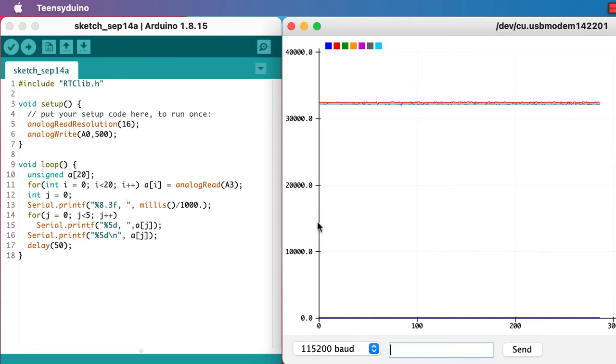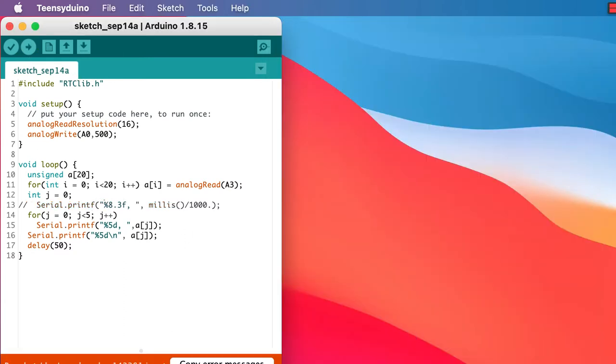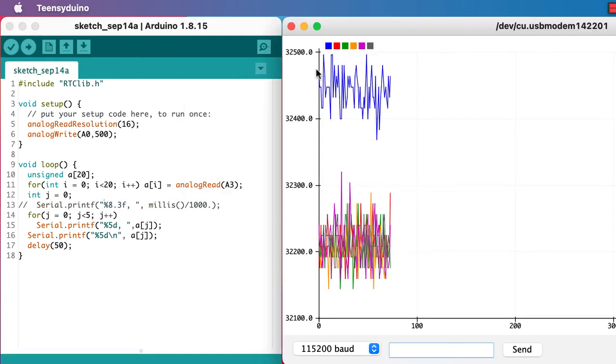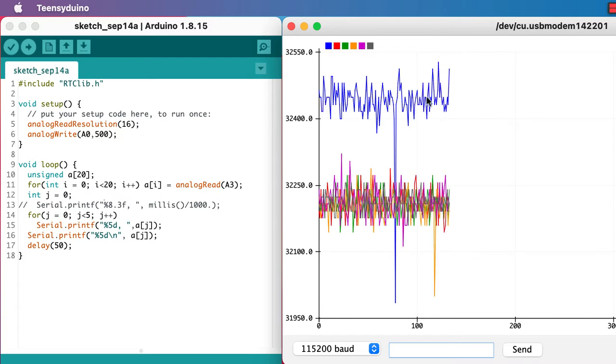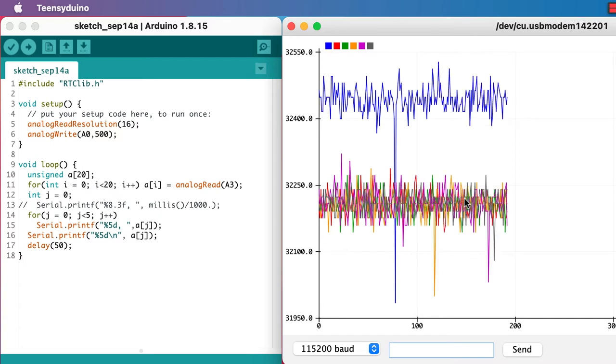So let's see if we can zoom in by turning off the time printing. And we can see that the first one, the blue one, is noticeably different from all of the others.